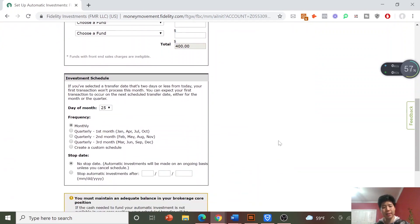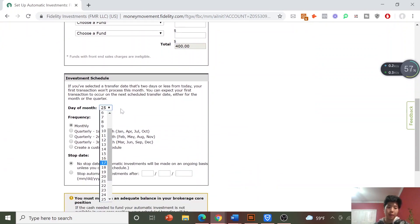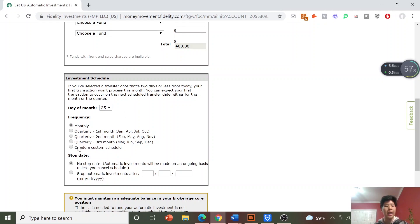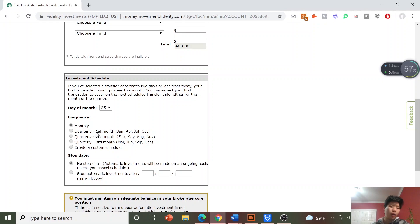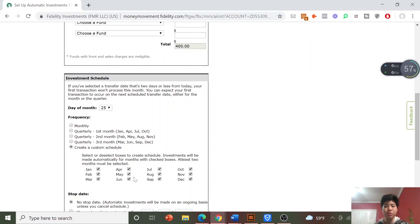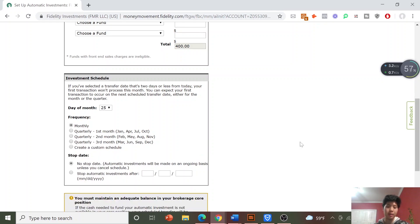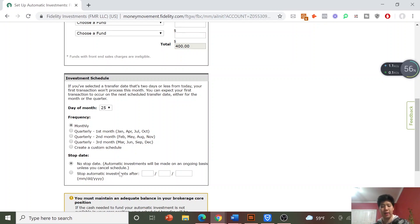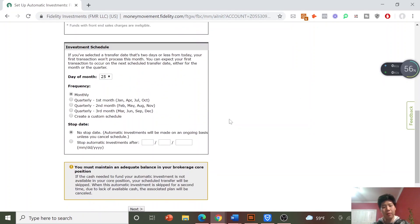Here's the investment schedule. You can choose what day of the month you want to invest, or let Fidelity pick for you. Choose your frequency — I do monthly to get dollar cost averaging on my monthly investments. You can also do quarterly, or create a custom schedule if you have an irregular pay schedule and only get paid certain months. I'll click Monthly, and I'll set no stop date meaning I want this to continue forever — though you can choose a stop date if you prefer.